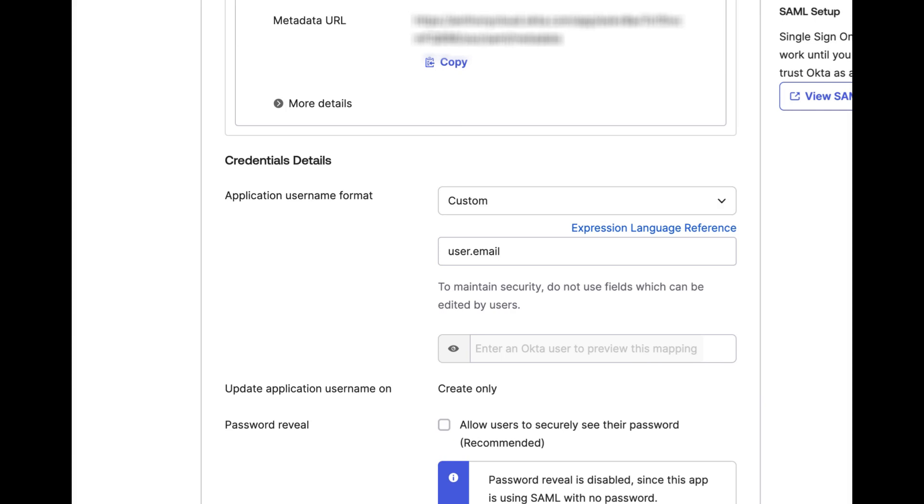enter either user.email or user.username depending on the attribute desired. Click Save. By changing the application username format to either user.email or user.username, you will ensure that the app is using the latest username or email data.